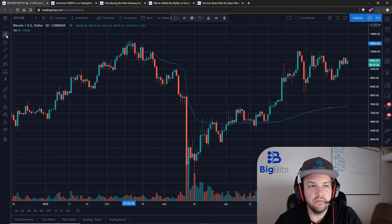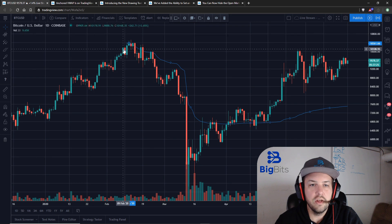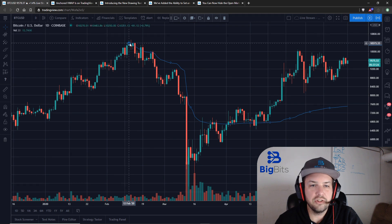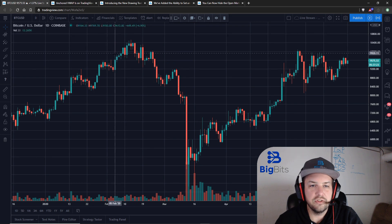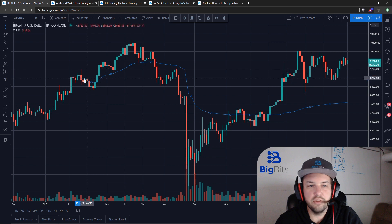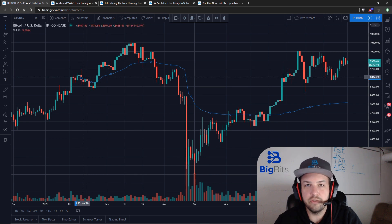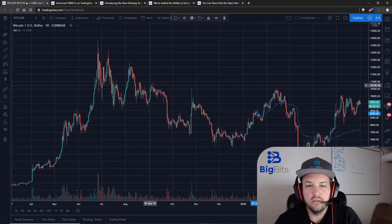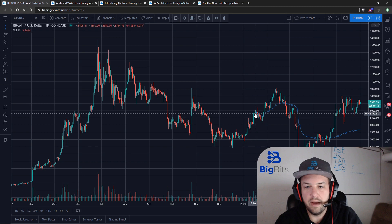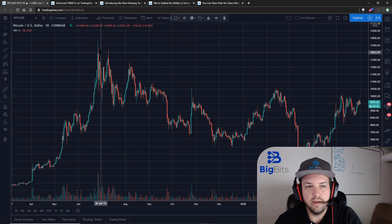I'll go ahead and close out that moving average. With the volume weighted average price drawing tool that you can find over here, you can actually adjust this just by changing the location of your anchor or start point for the VWAP, so if we wanted to go back all the way and anchor it back here...